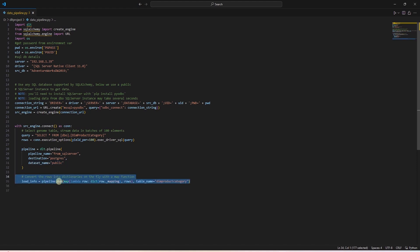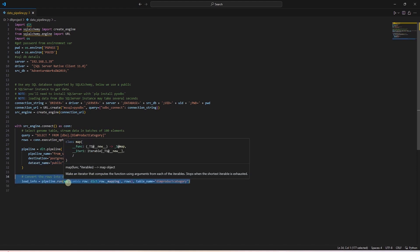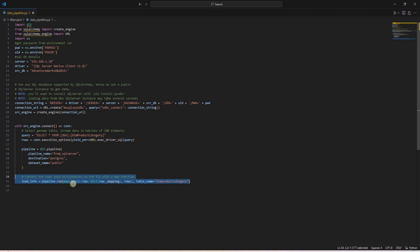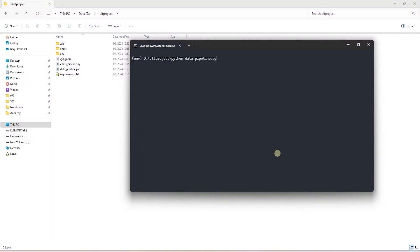In this function, we convert the rows to dictionaries on the fly using a map function. We save the data into a table called Dim Product Category. At the end, we print the results of the load function. This is all the code required to create a DLT pipeline.